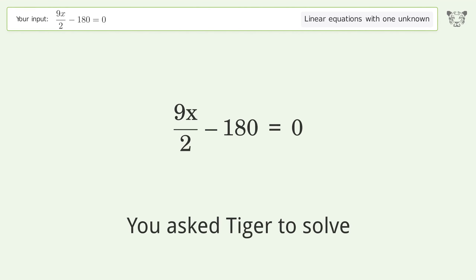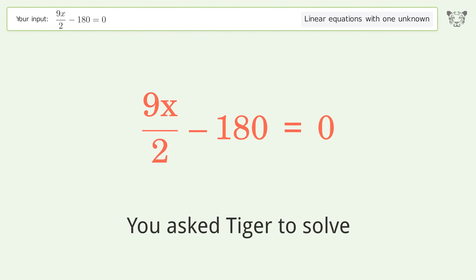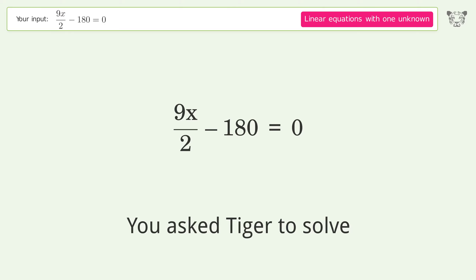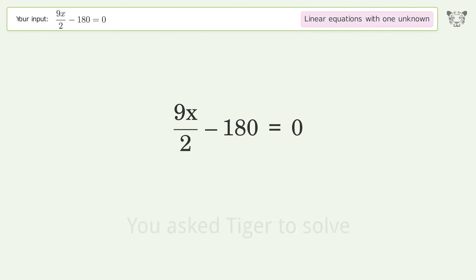You asked Tiger to solve this. It deals with linear equations with one unknown. The final result is x equals 40.